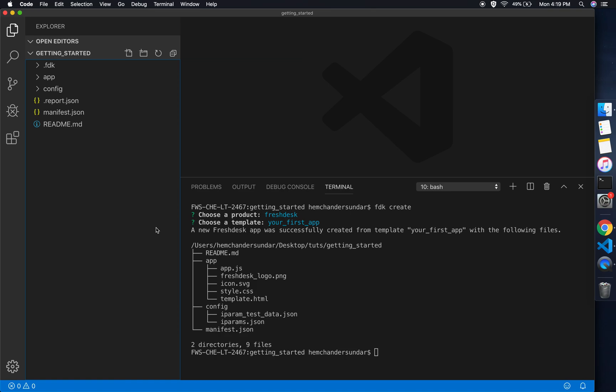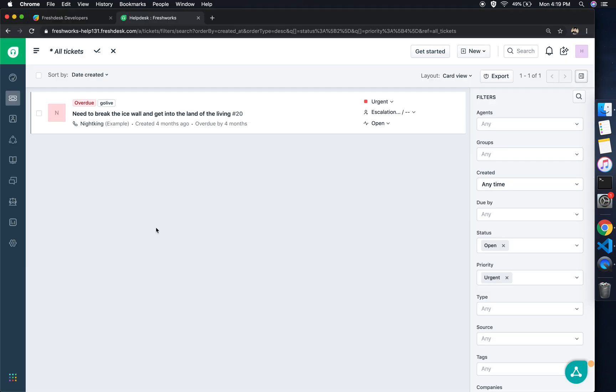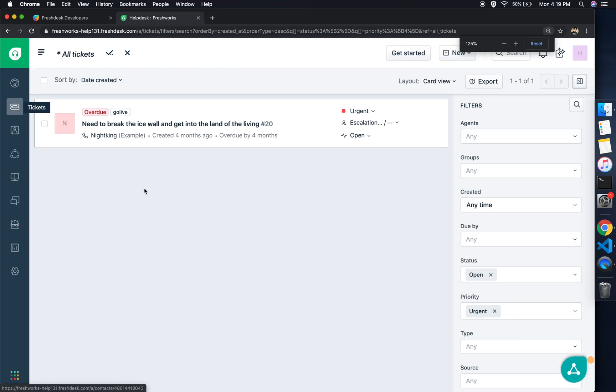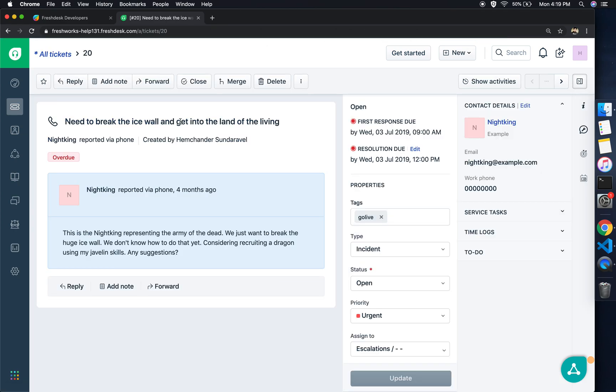Apart from the usual directories and files we saw, there is this .ftk directory and .report.json which are concerned with code coverage metrics. We don't have to worry about them at this point. Now let's switch to the browser. I have my Freshdesk account already created, and if you haven't created one already, please create one.